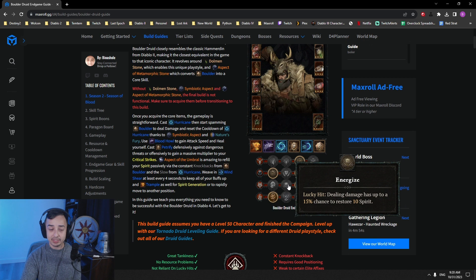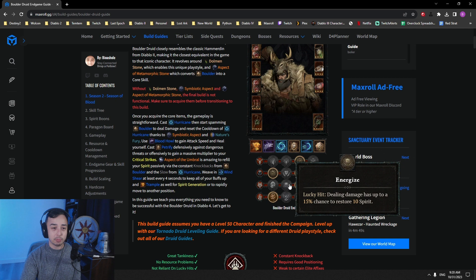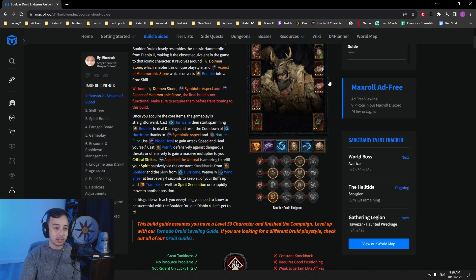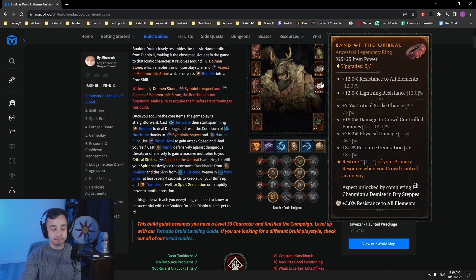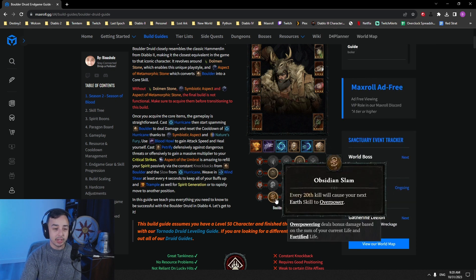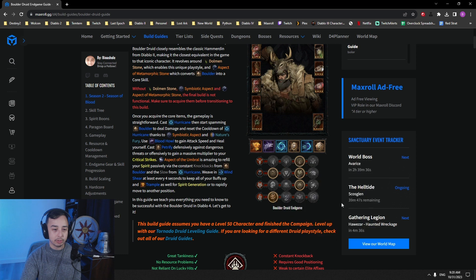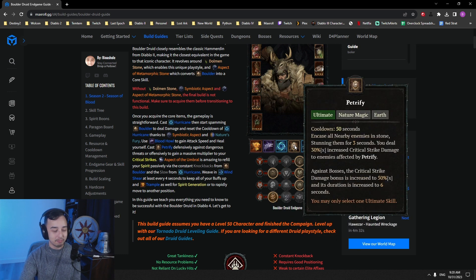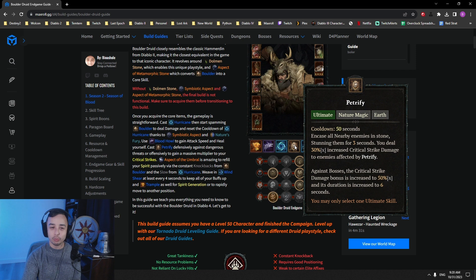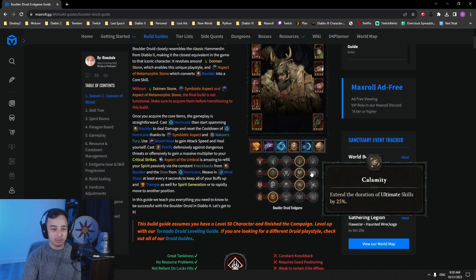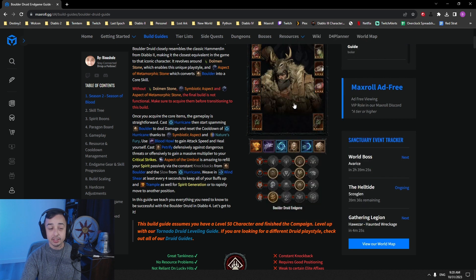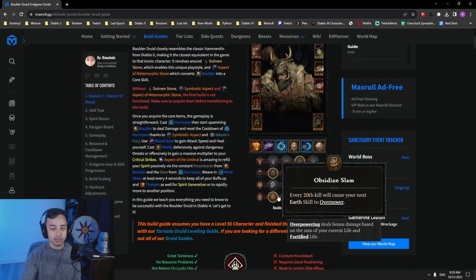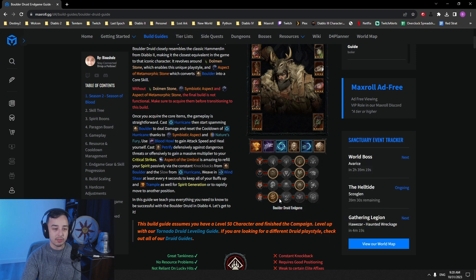Energize if you want to get a little bit of spirit, but Boulder has a really, really low lucky hit chance with 4%. So that is not exactly what is going to change the way the build plays, especially against bosses, because against density, like I said, we have Umbral, and we don't really need any sort of resource gen there. Bolster is the go-to there. And then Obsidian Slam for just a little bit more damage. You could go for Calm Before the Storm if you want to get a little bit more refreshes of Petrify.